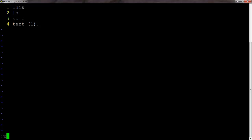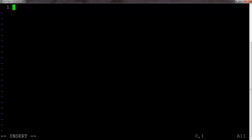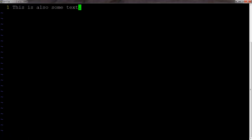And then we'll use colon w. And then we'll use colon n to move to our next file, which is text2.txt. Get into insert mode. This is also some text. Get back into command mode. Save.